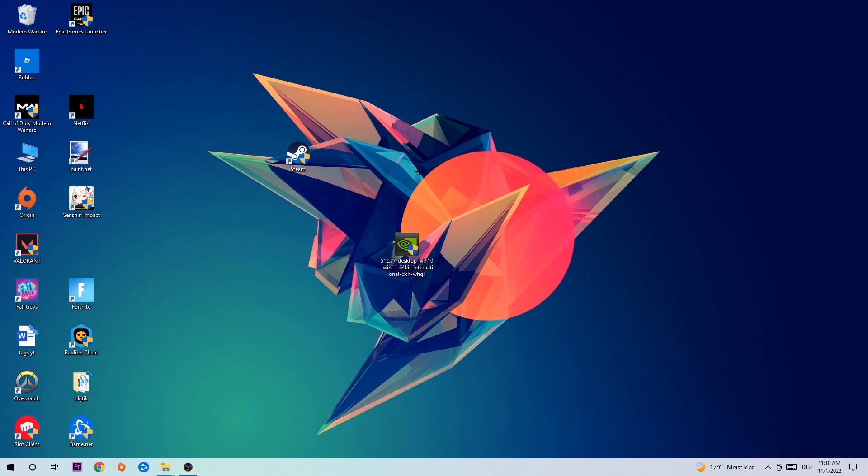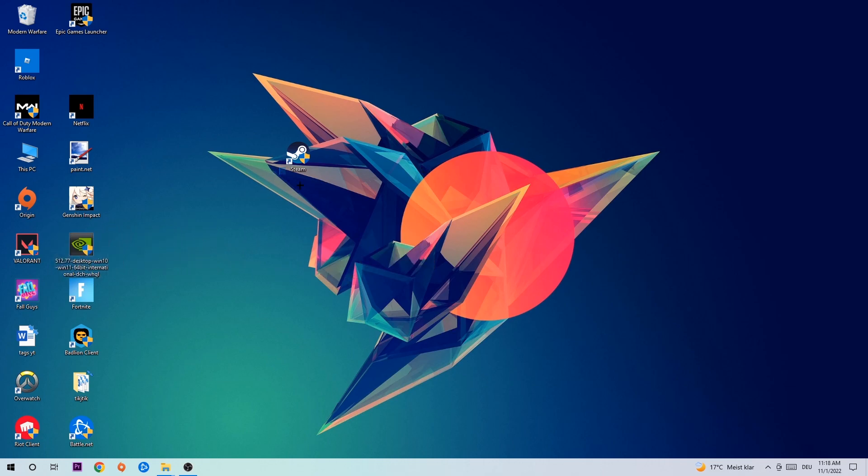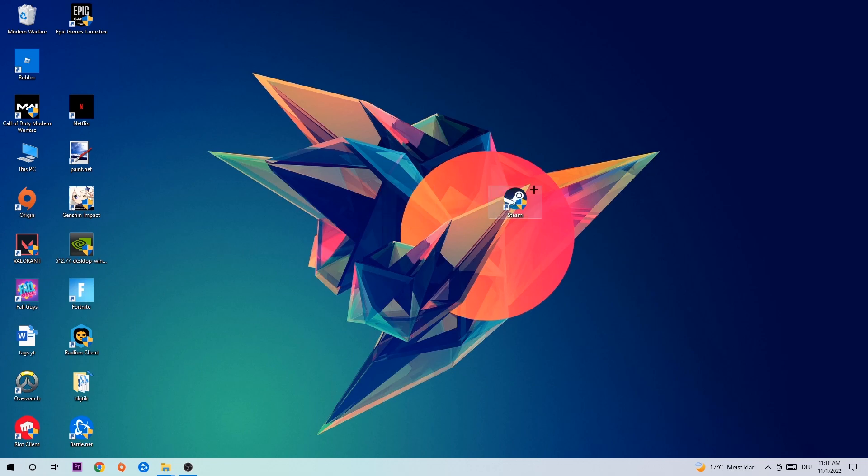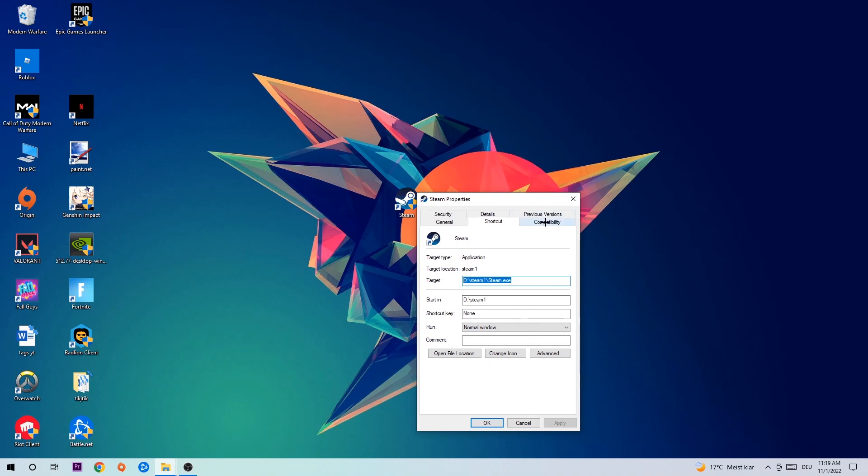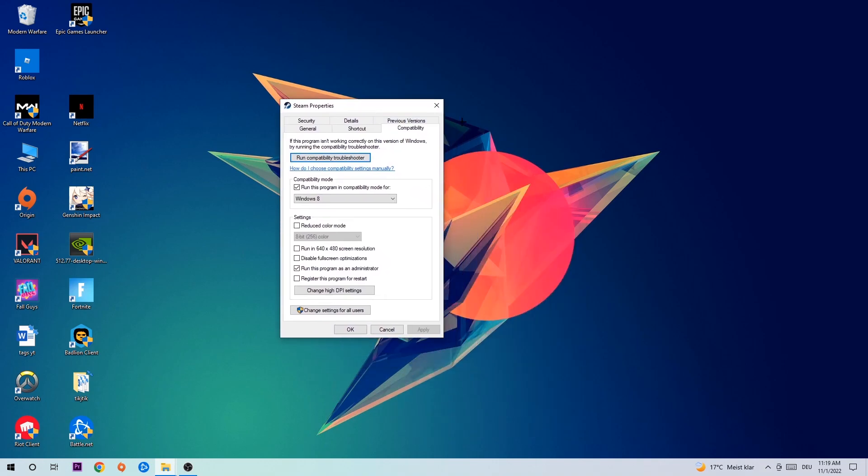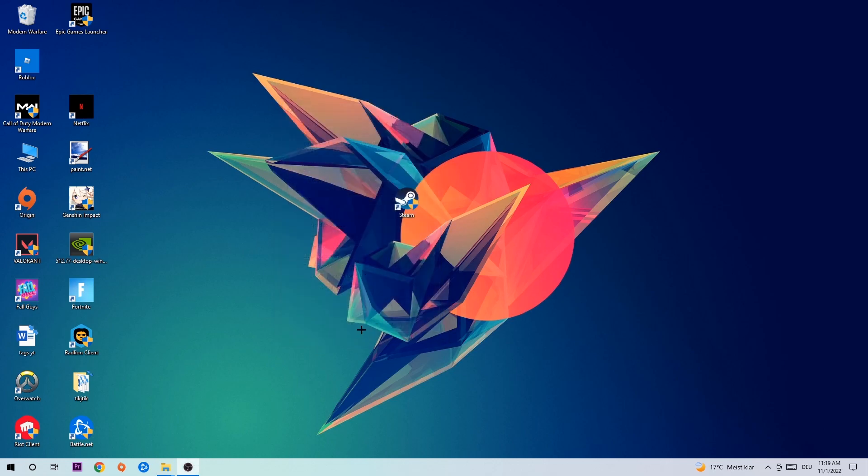Right-click it, go to the very bottom where it says Properties, hit Compatibility and simply copy my settings. Let's quickly run through it: enable 'Run this program in compatibility mode for' and select Windows 8, enable 'Disable fullscreen optimizations' as well as 'Run this program as an administrator', then hit Apply and OK.